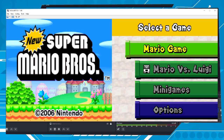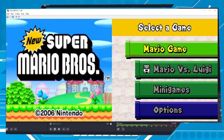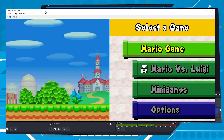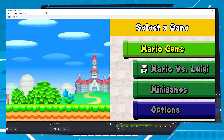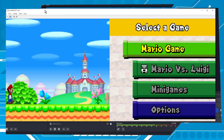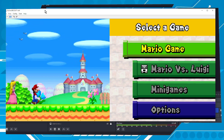Hi buddies, welcome to one more video here in the channel — just a guy learning English. In this video, I'm going to show you how to increase and decrease the speed in a game using the emulator.